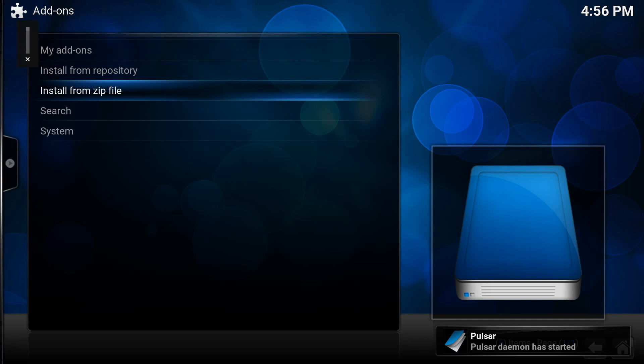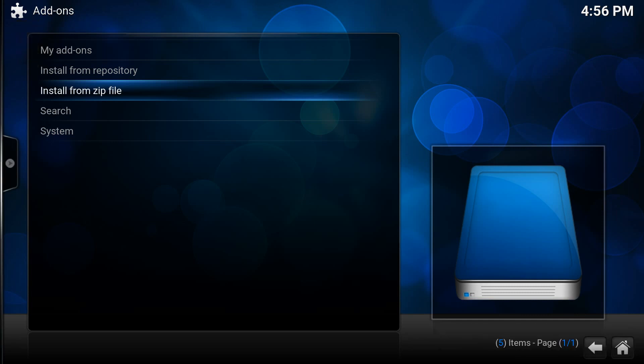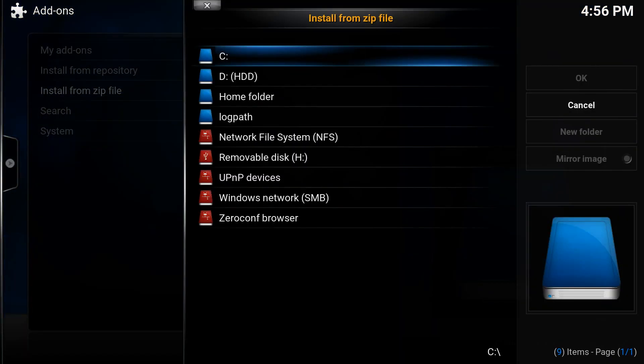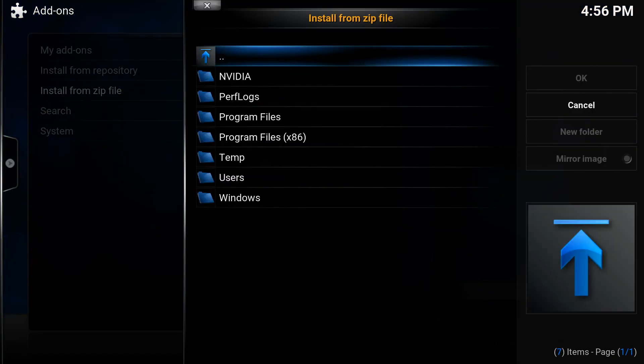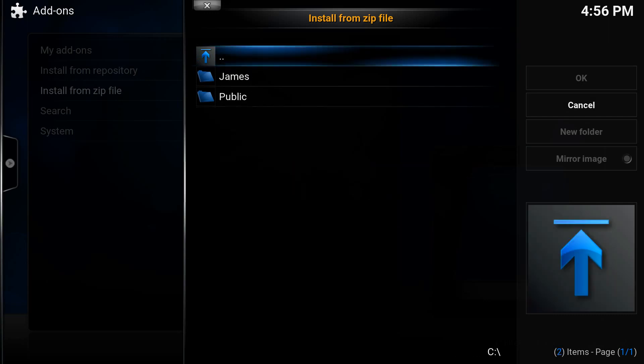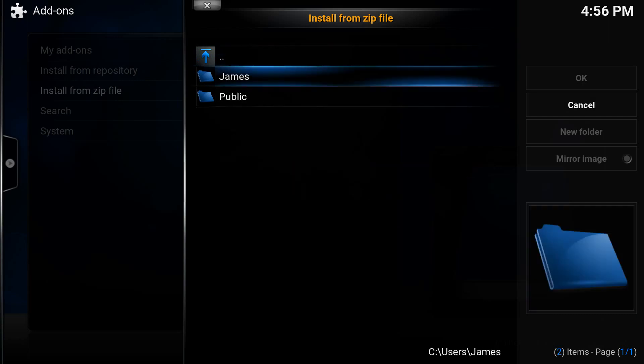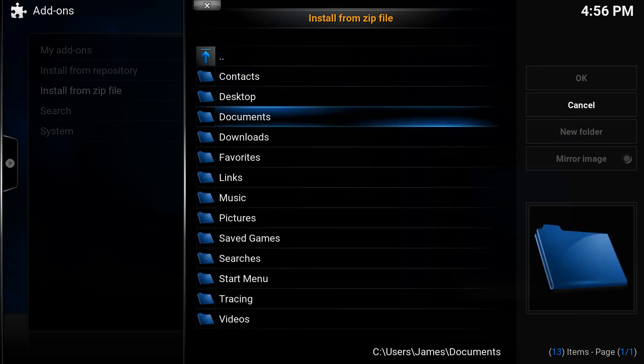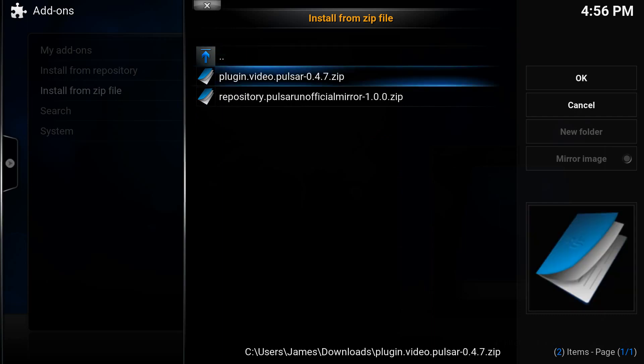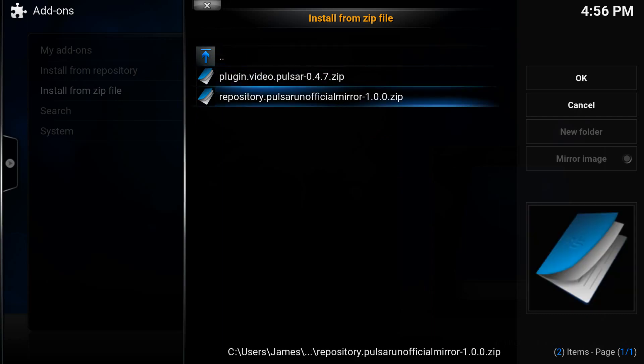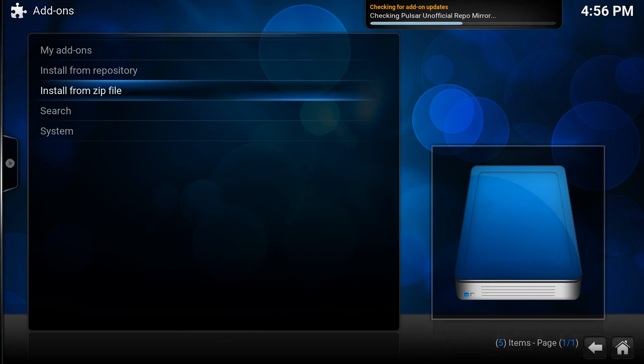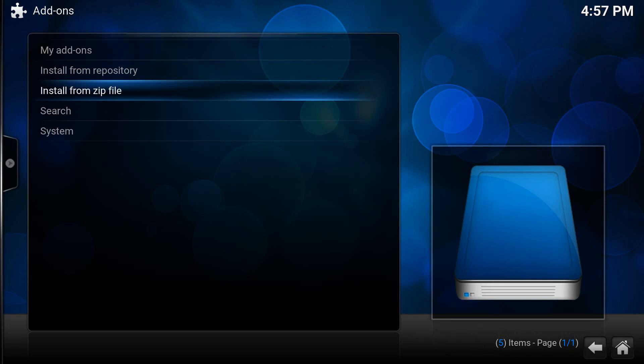Now from here you'll want to go back to install from zip file because we're going to be installing the unofficial repository that we downloaded earlier as well. So after clicking on install from zip file you then want to navigate to where you downloaded the file beforehand, which should have been the default download directory, and you want the repository PulsarUnofficialMirror 1.0.0.zip. Now this will take a few seconds to install but once that's been done that's the add-on and the repository, so the next step is going to be installing the program add-ons.